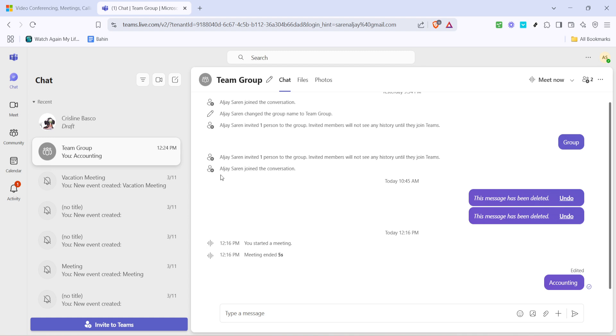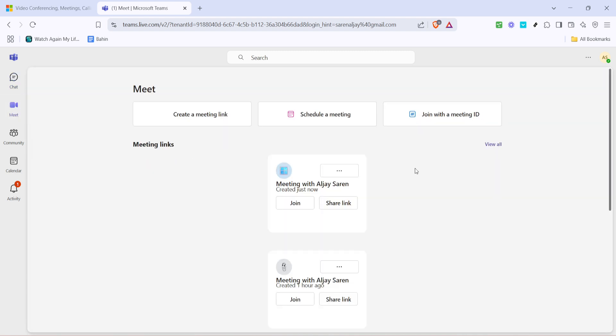Next, you'll want to look for the Meet option. This can usually be found as a button or tab on the main screen. Click on it, and this will open up a new set of options related to meetings. It's important to get familiar with this area because this is where you can schedule, join, or organize all sorts of meetings.